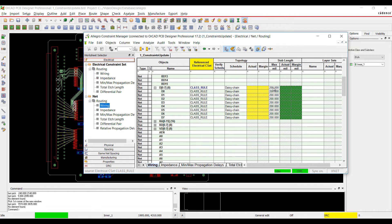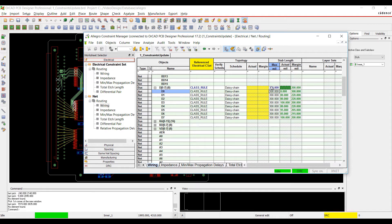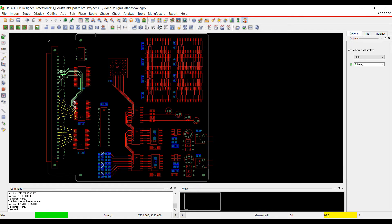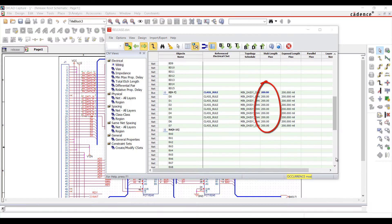Changes in constraints made during the PCB design can also be brought back into ORCAD Capture and Constraint Manager for ORCAD, allowing seamless integration and communication between the PCB designer and the design engineer.